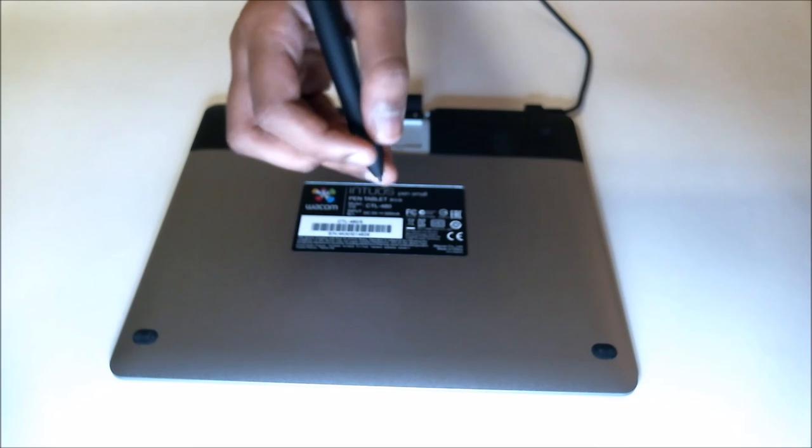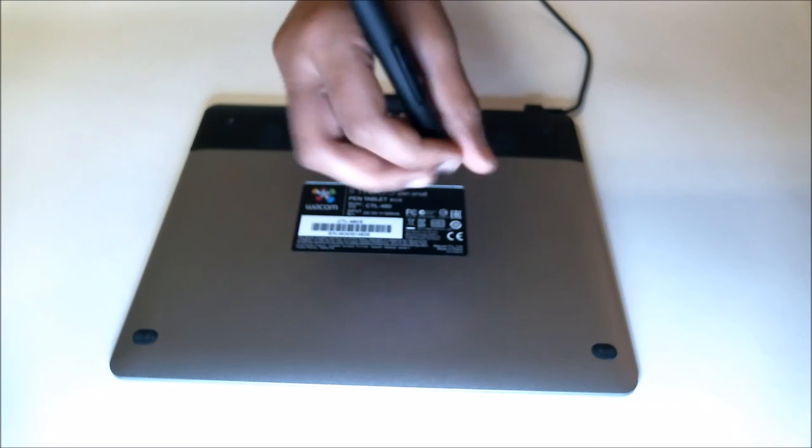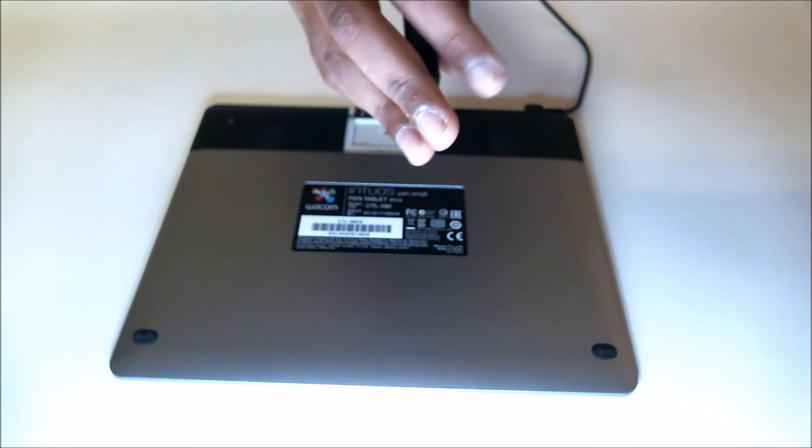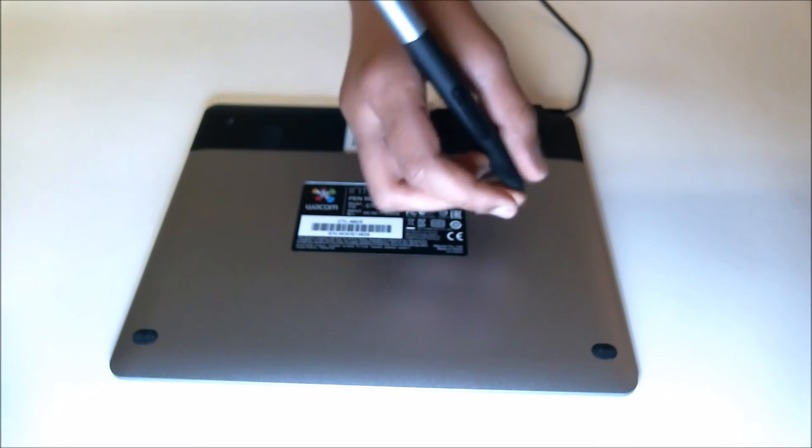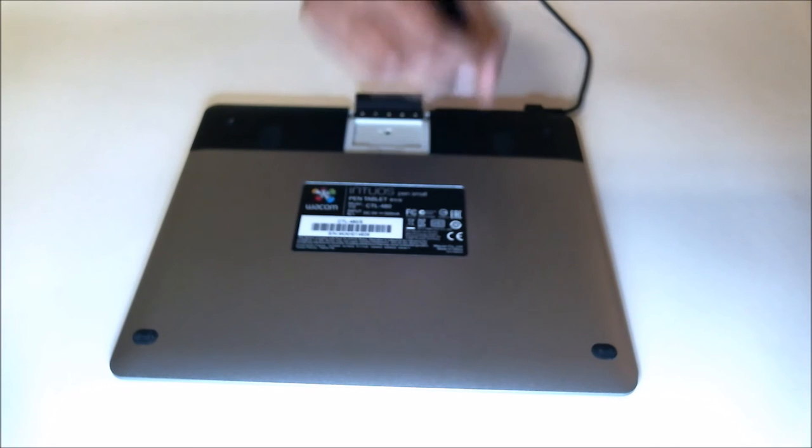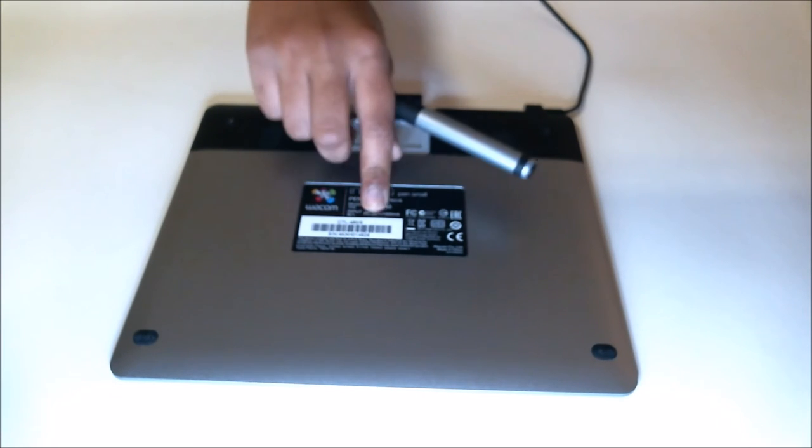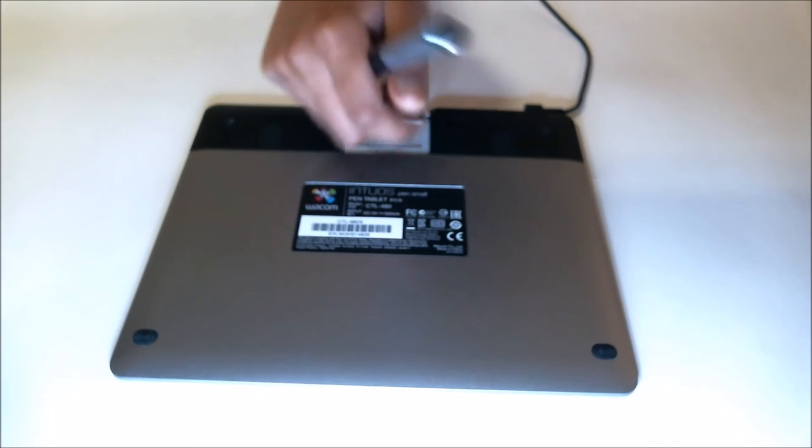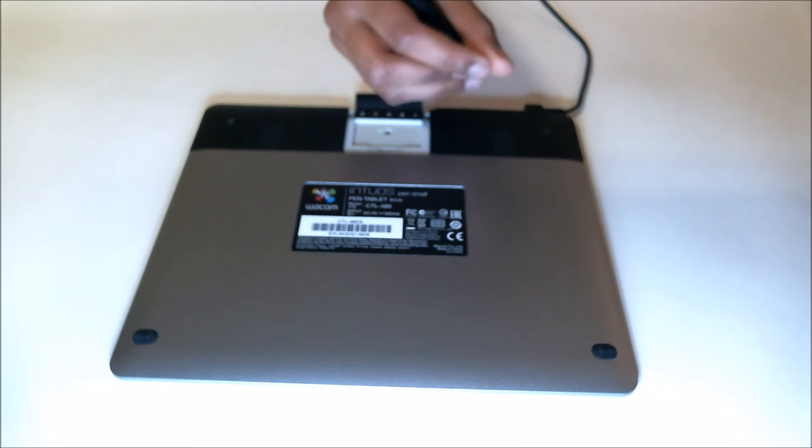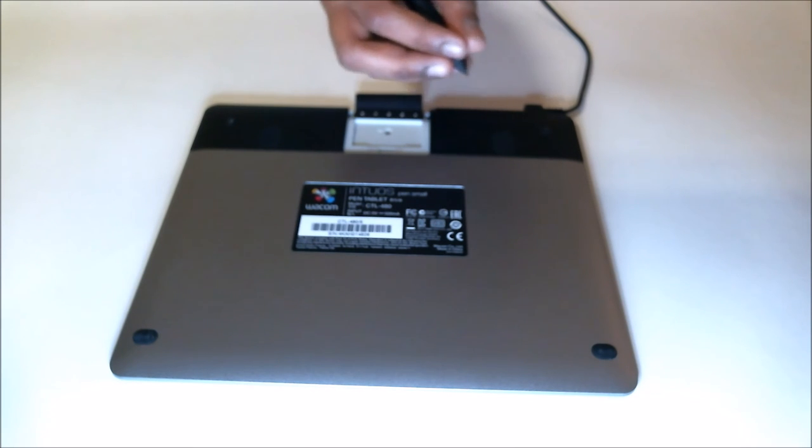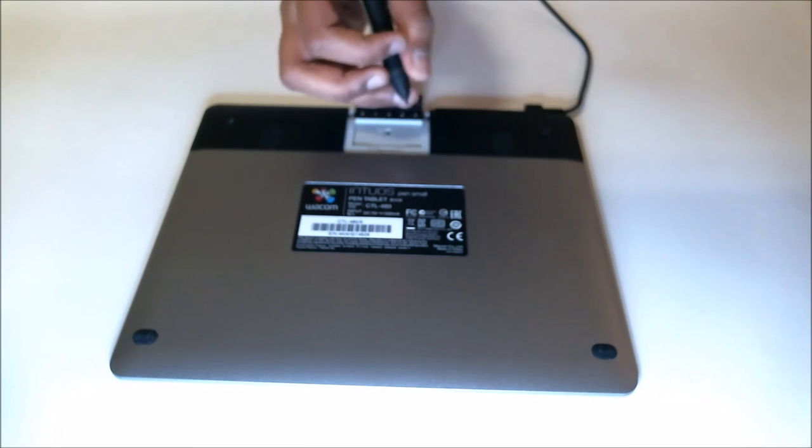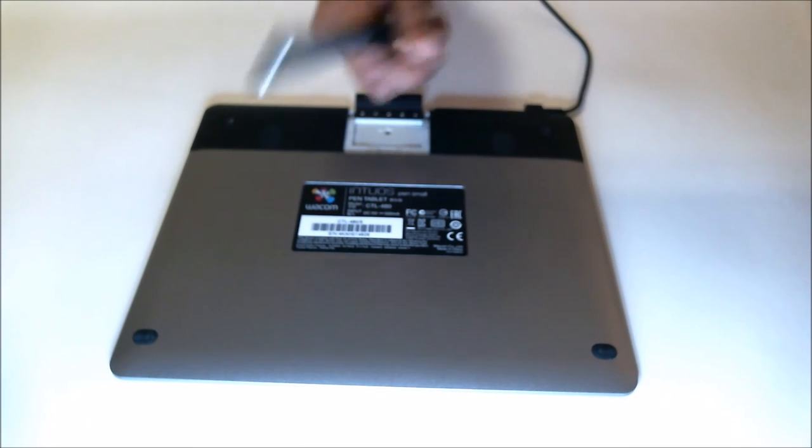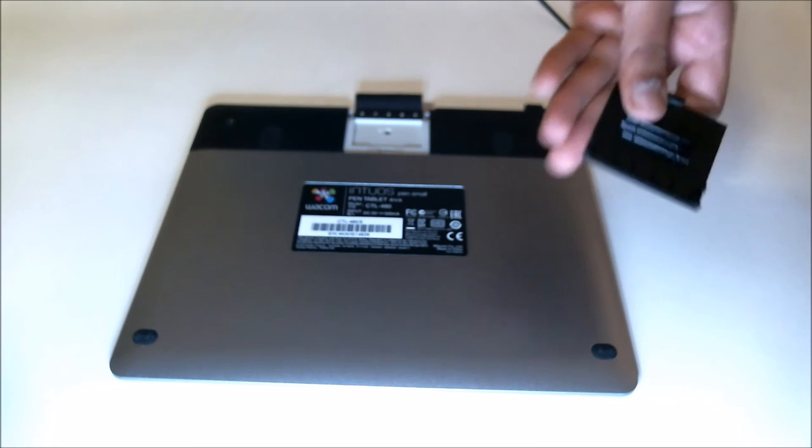You can put back the back cover or the middle cover in the Wacom pen. Eventually you can start writing. I'm going to put back the middle cover into my Wacom tablet.